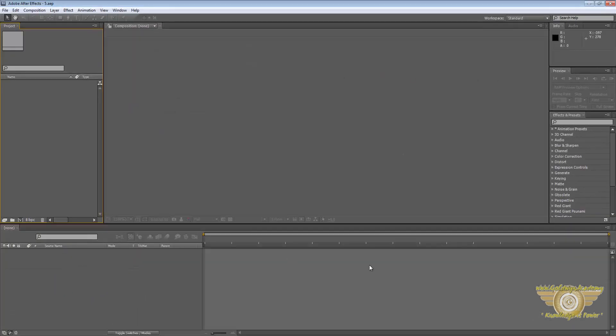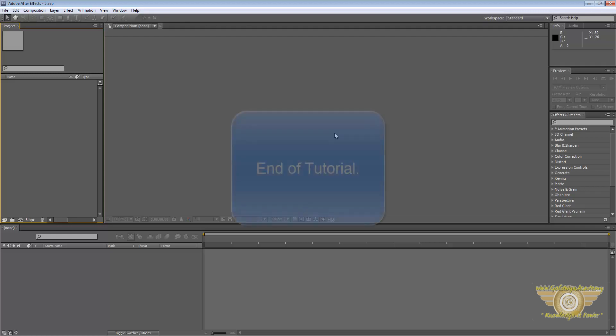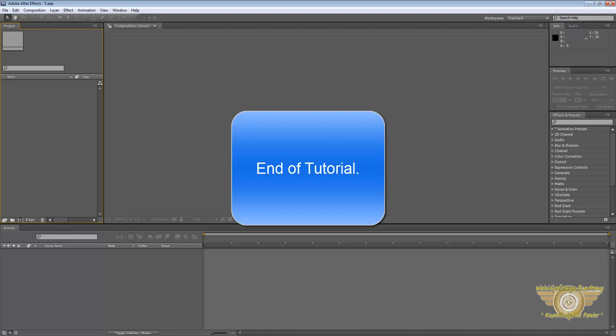So these settings should be done before we start working into the software. We will learn more in the next tutorials. Thank you for watching.